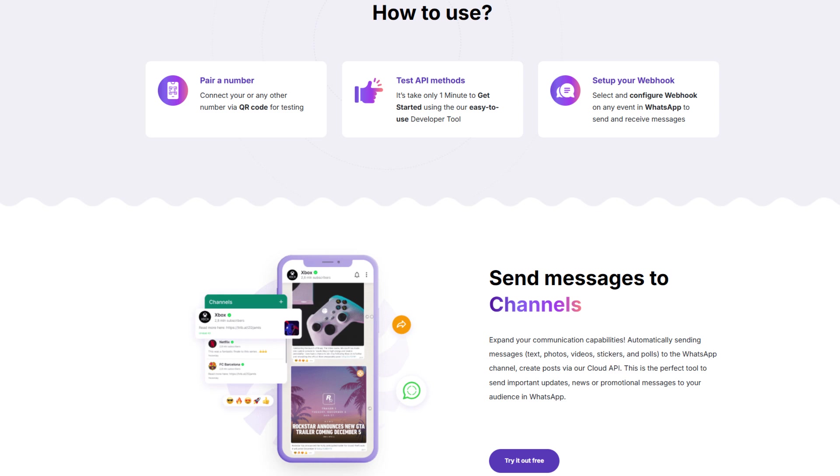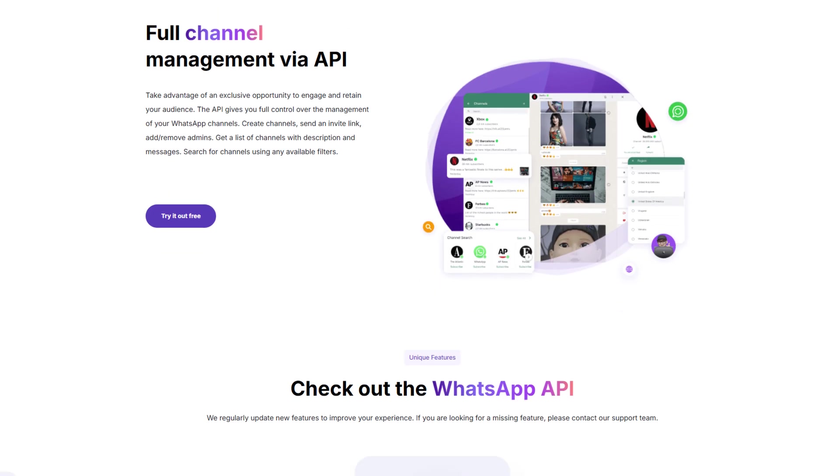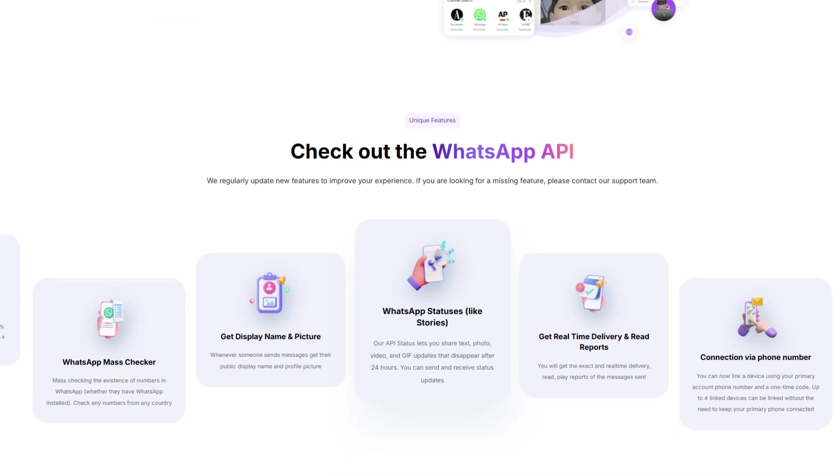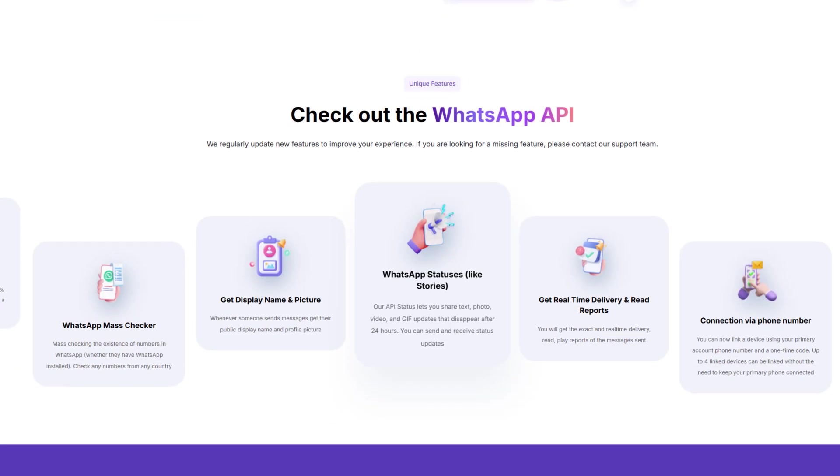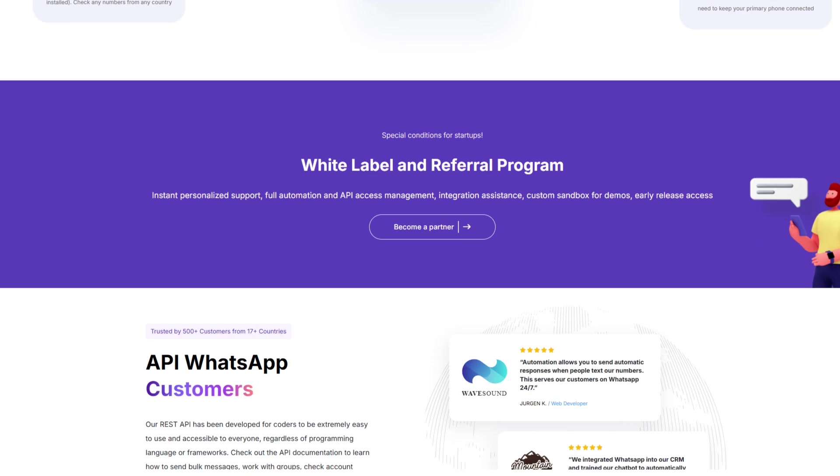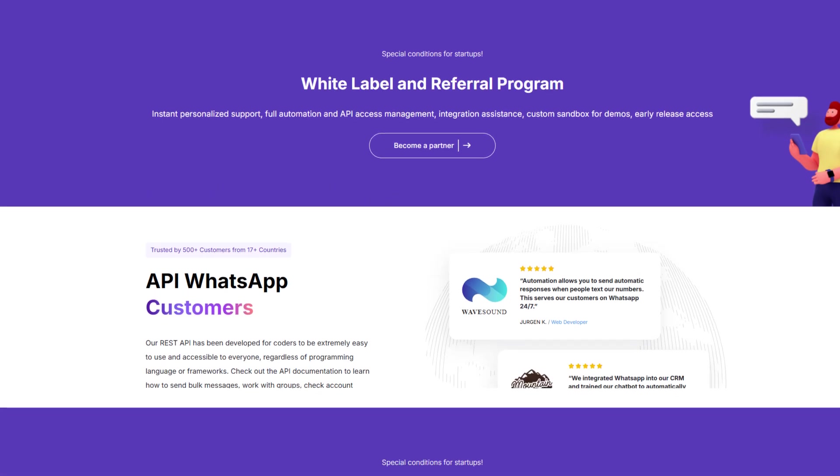With WAPI.Cloud, you can easily create and manage WhatsApp channels, send automated messages, share media, assign admins, and even track posts from other channels. This opens up new possibilities for businesses, whether it's customer engagement, marketing campaigns, or internal communications.